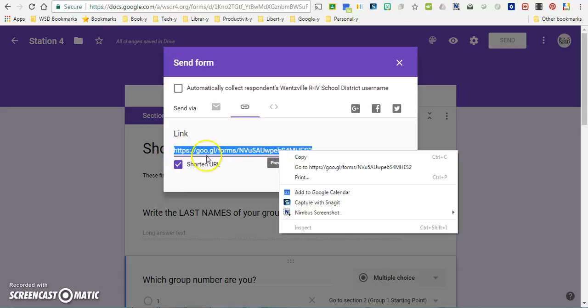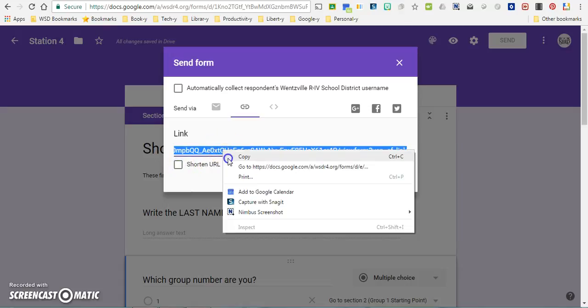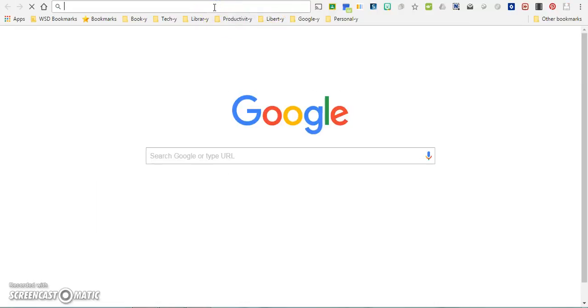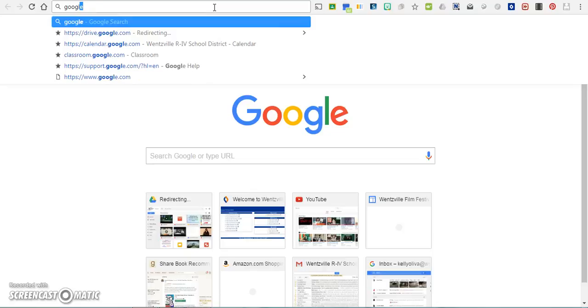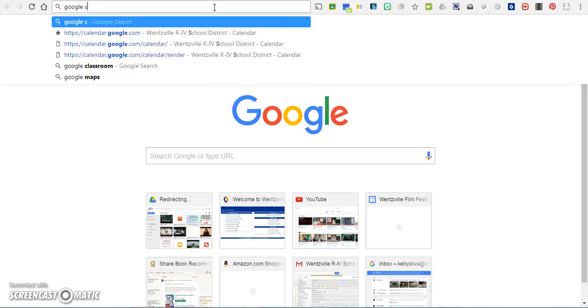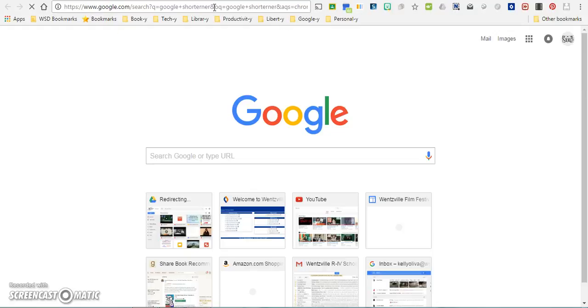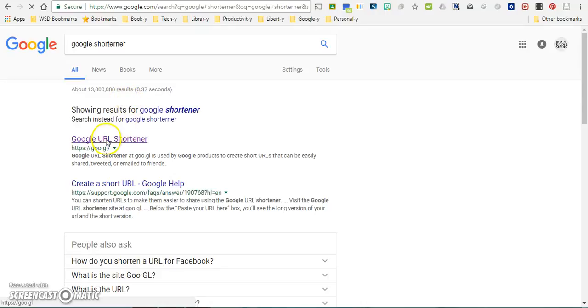So what I typically do is copy the original version of the link, and then I'll go over to a website like Google URL shortener, or you can use something like TinyURL if you choose to do that instead.